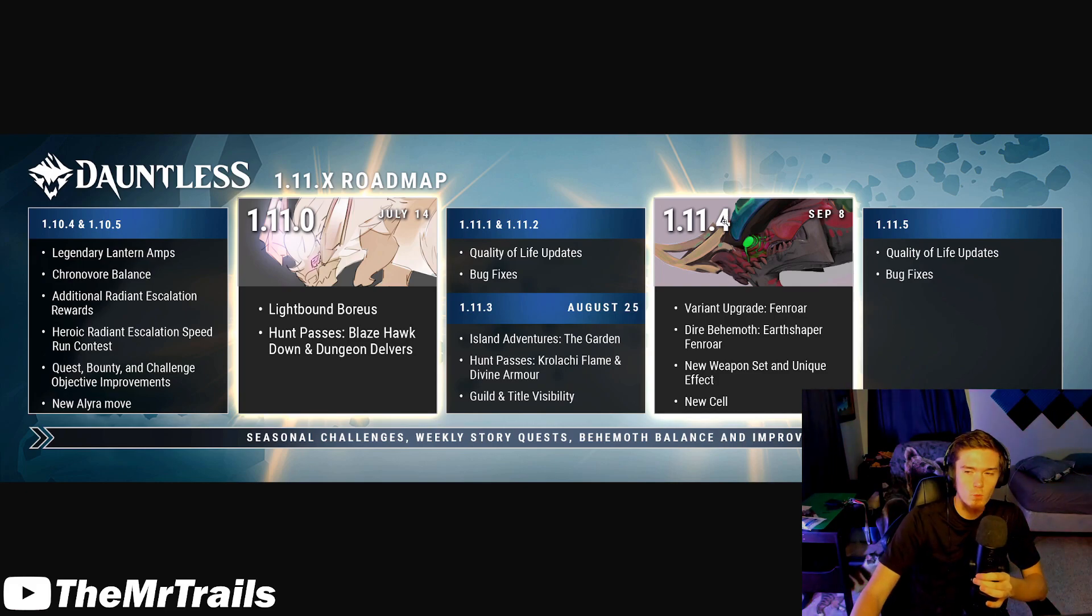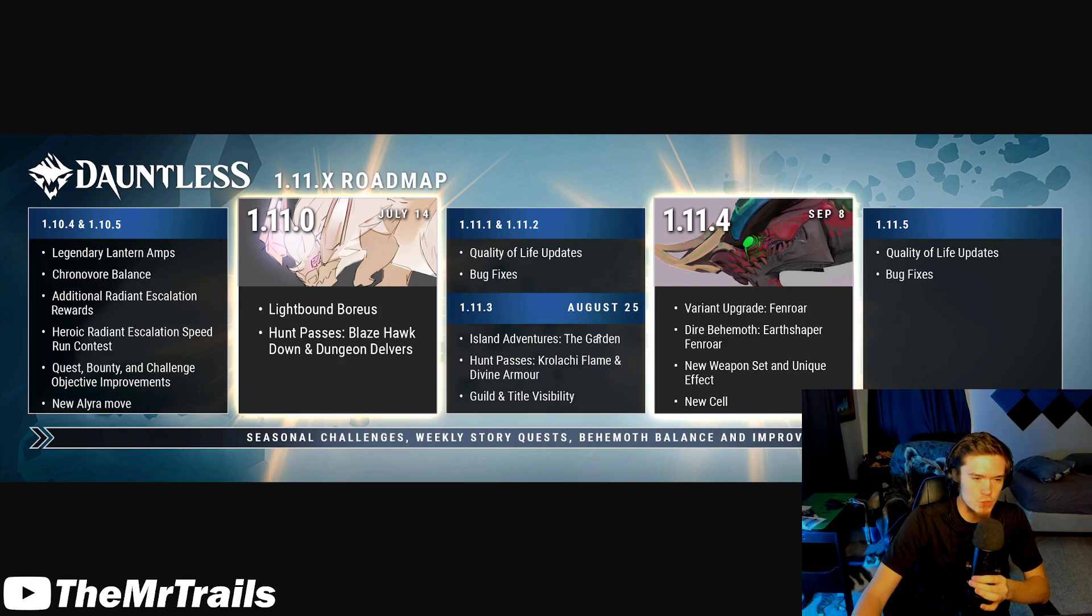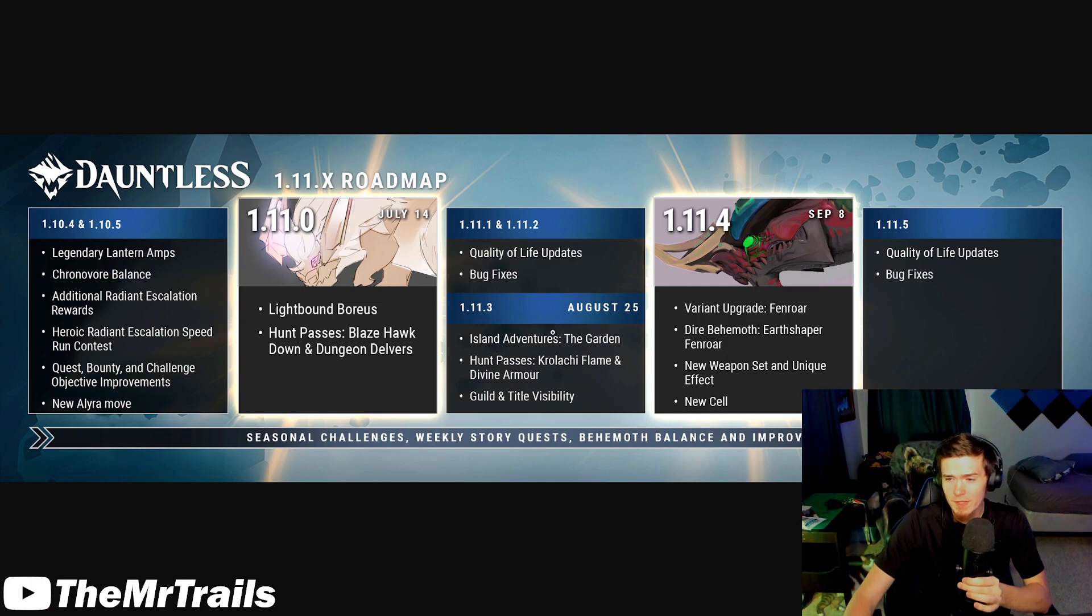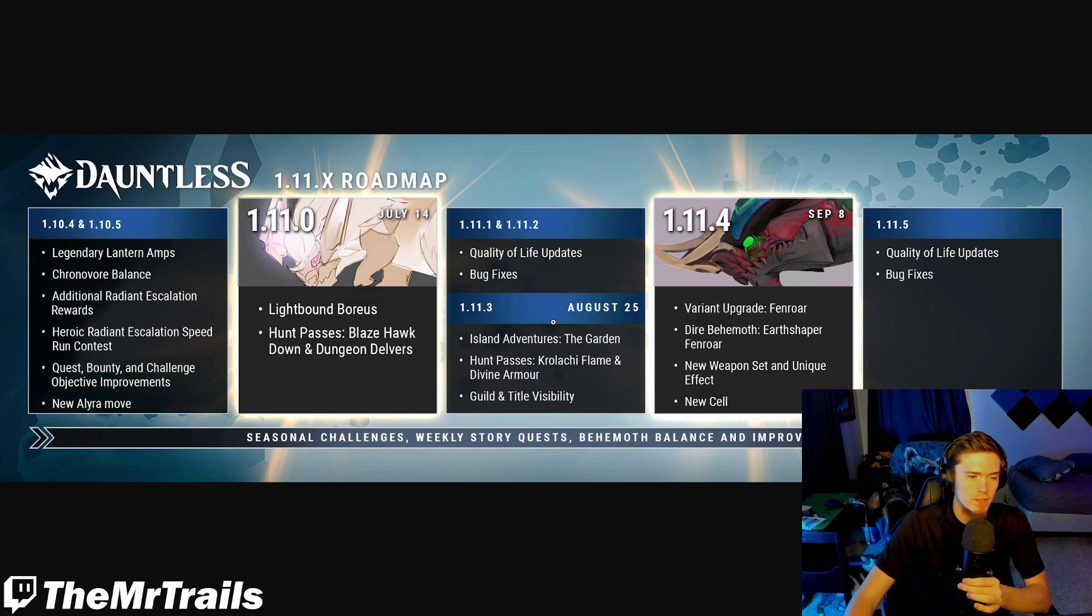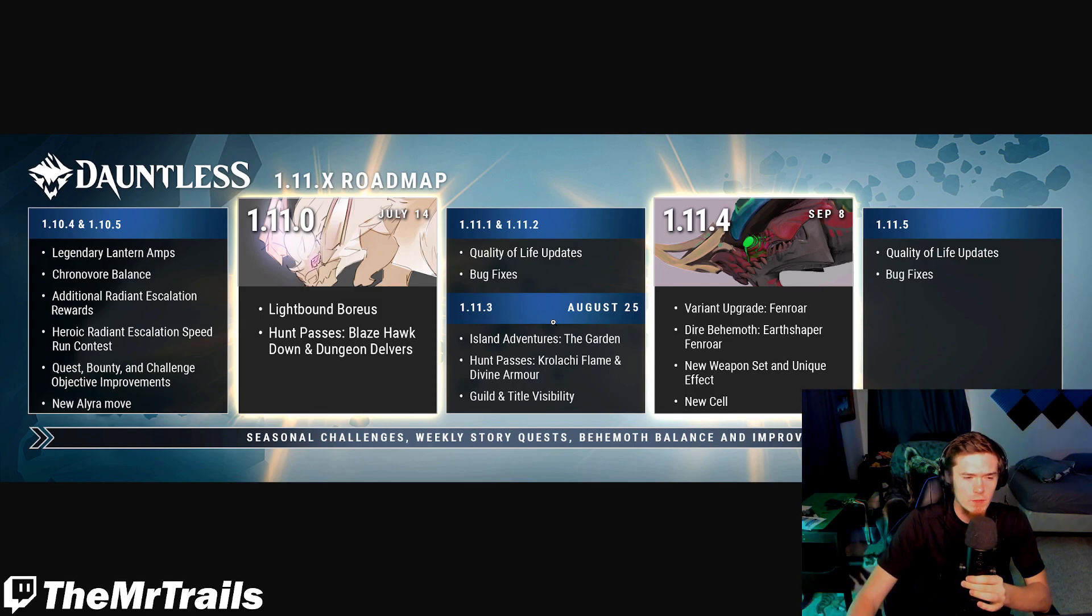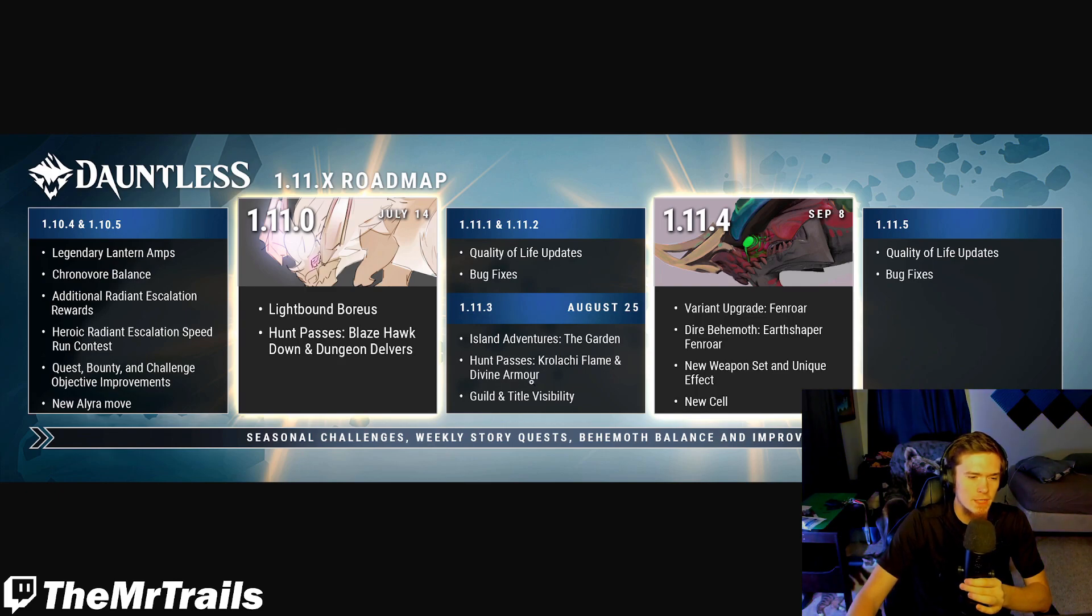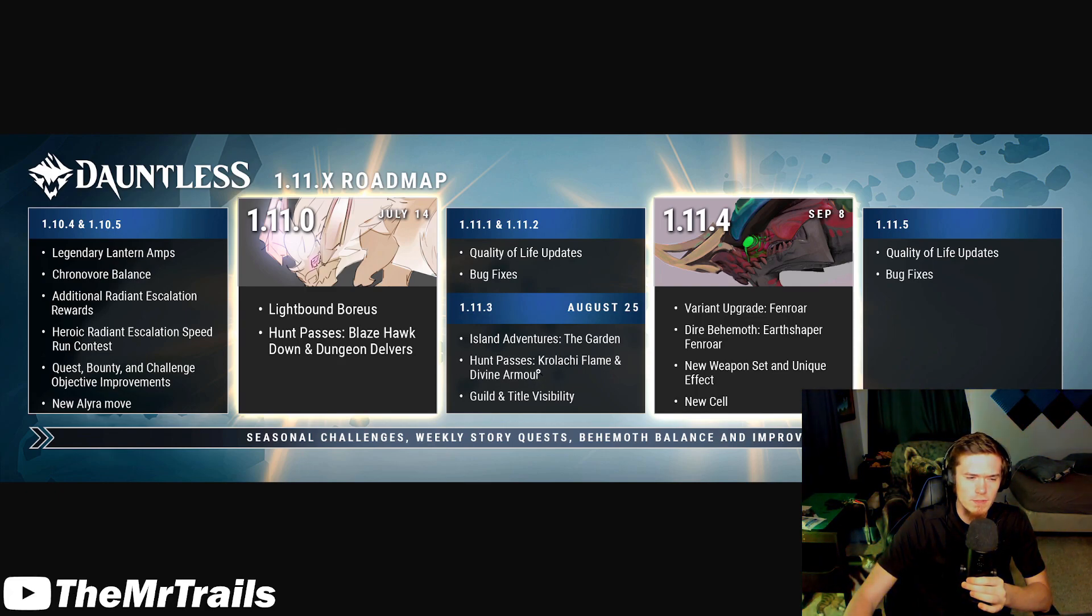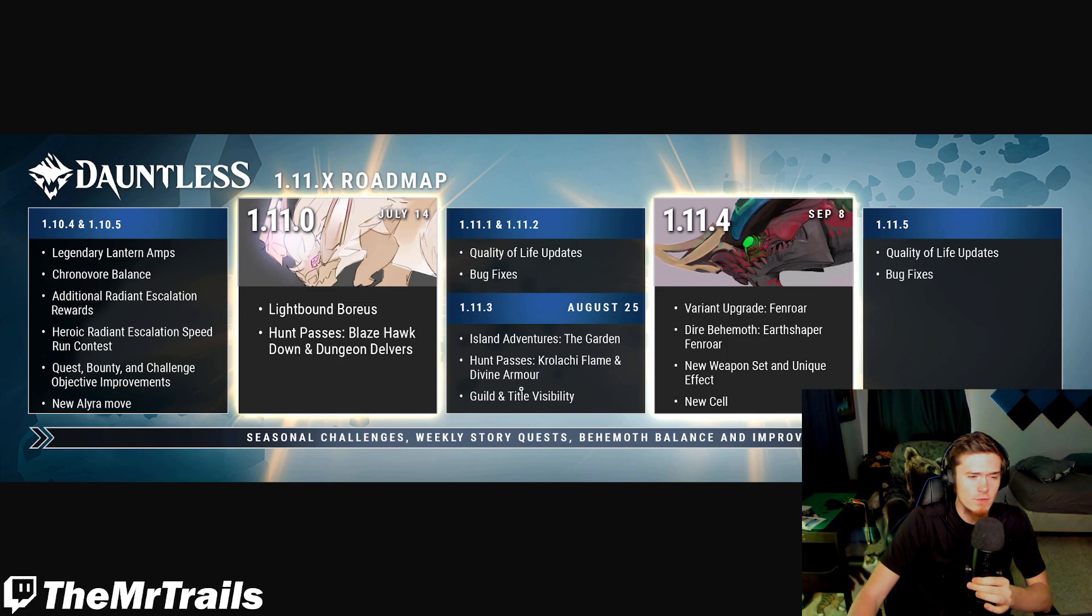But in 1.11.3, we start our Island Adventures journey with the garden. I hope these Island Adventures do give us some other type of thing to do in the hunting grounds. Then in 1.11.3, we have the returning Hunt Passes, Krolaki Flame and Divine Armor. Divine Armor was actually pretty recent if I remember correctly, and then the Krolaki Flame I believe came out last year.